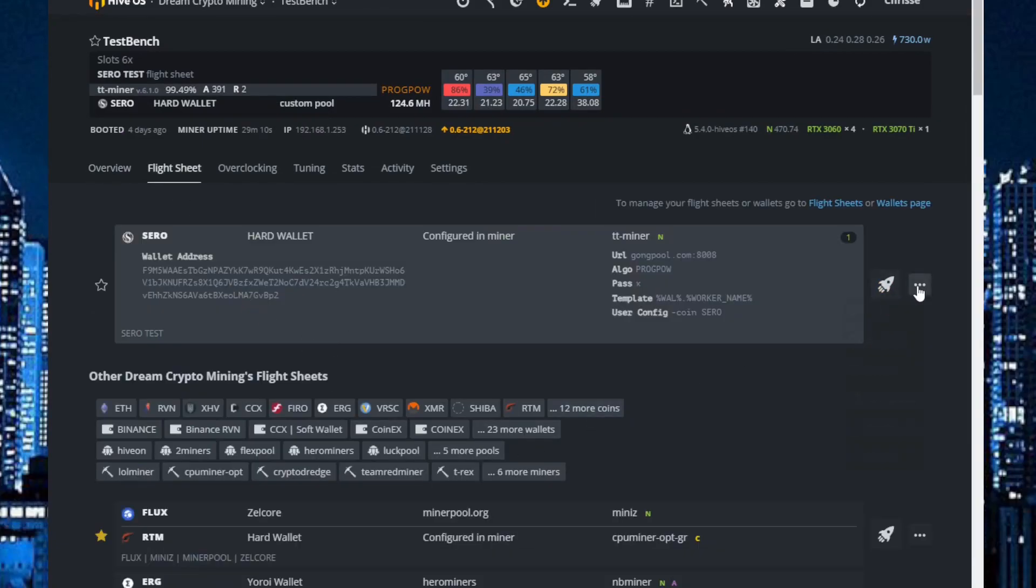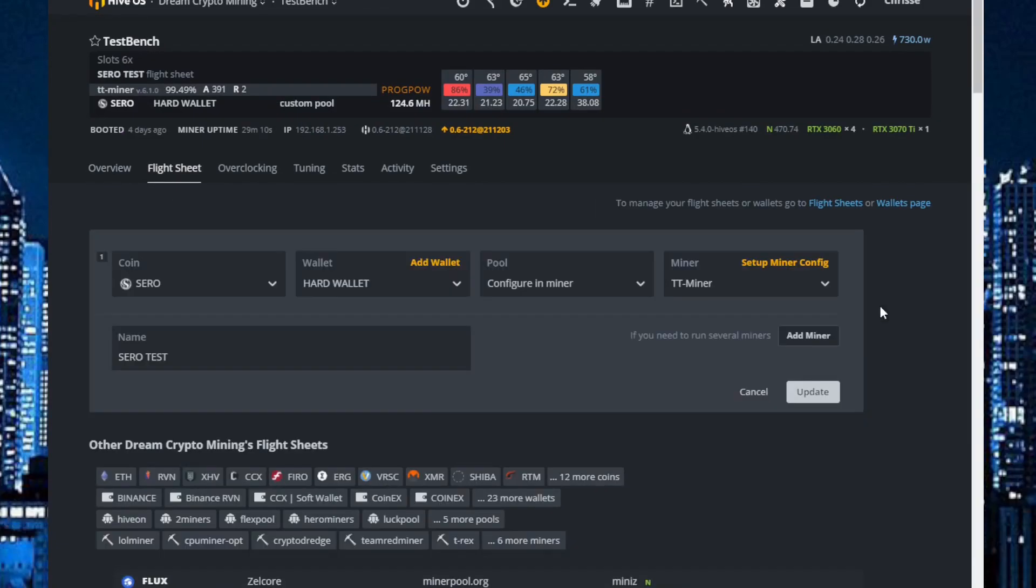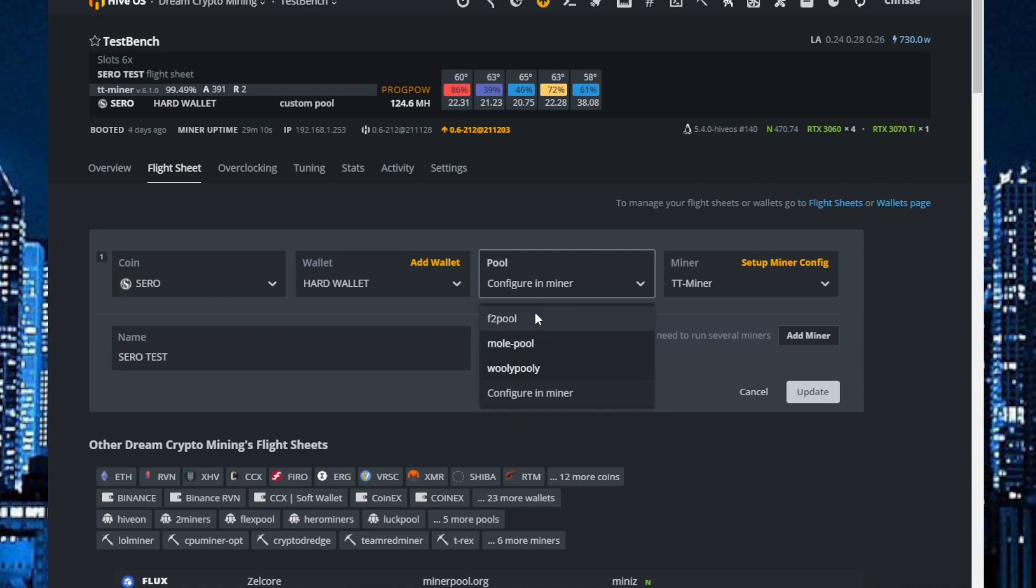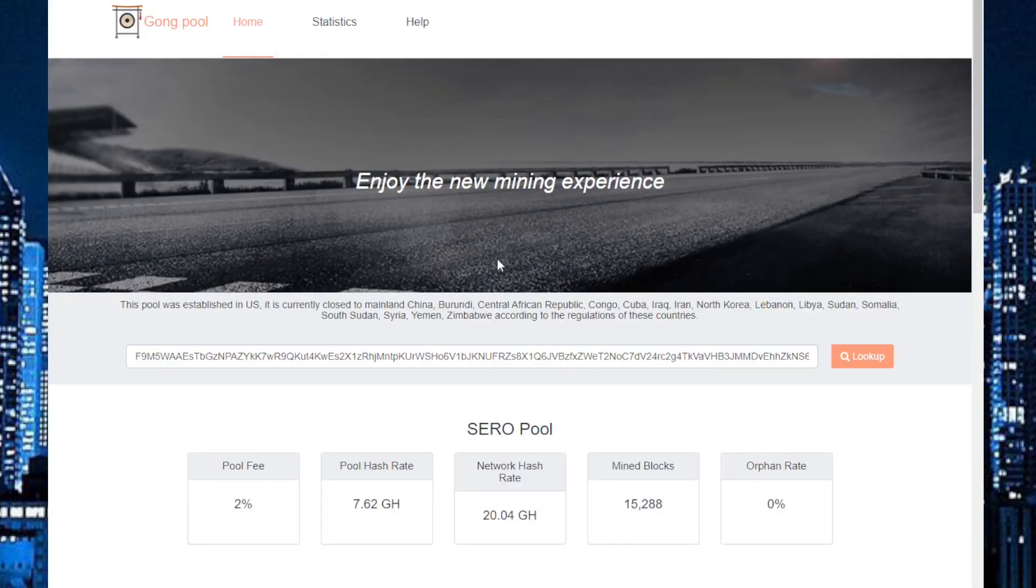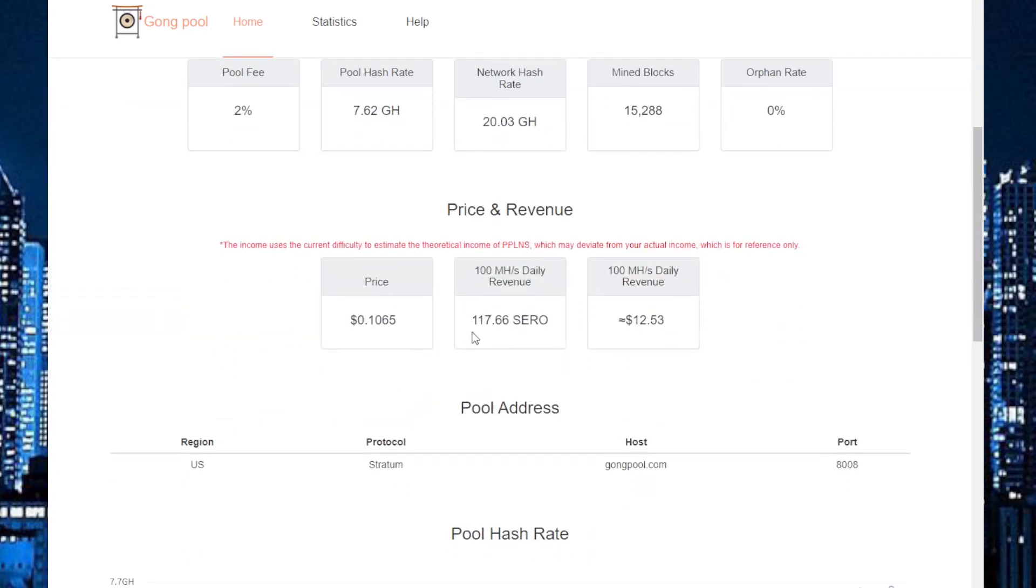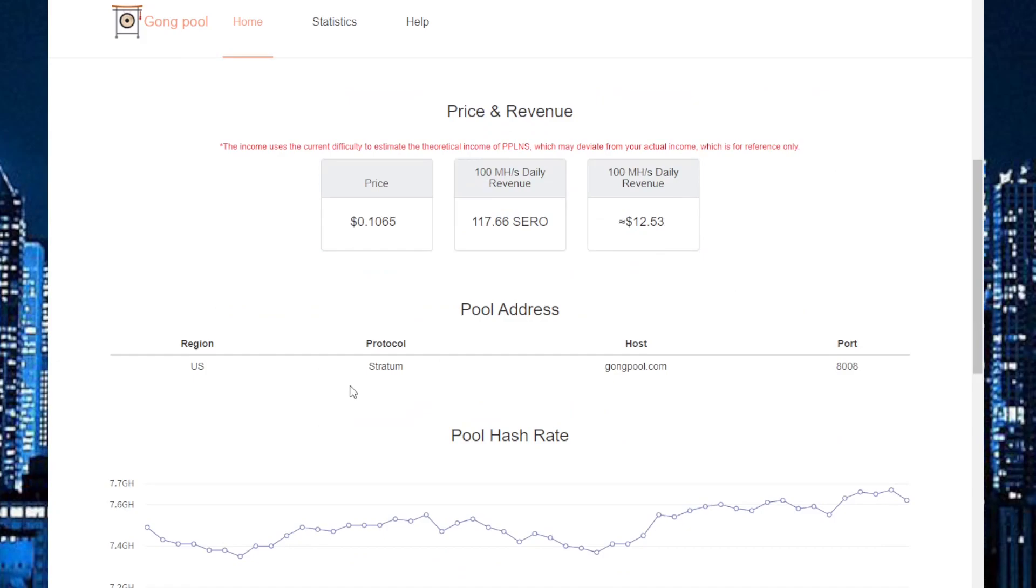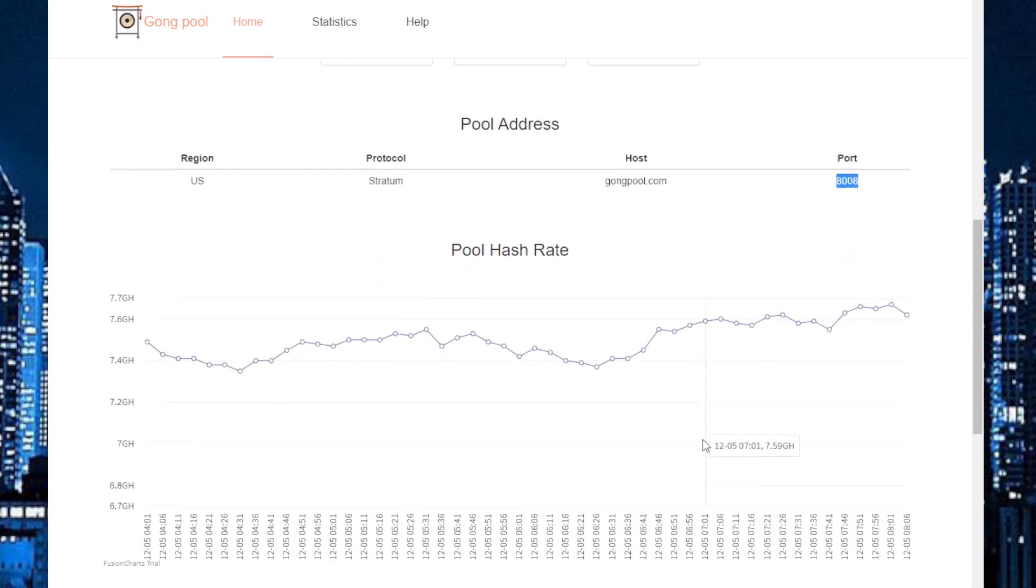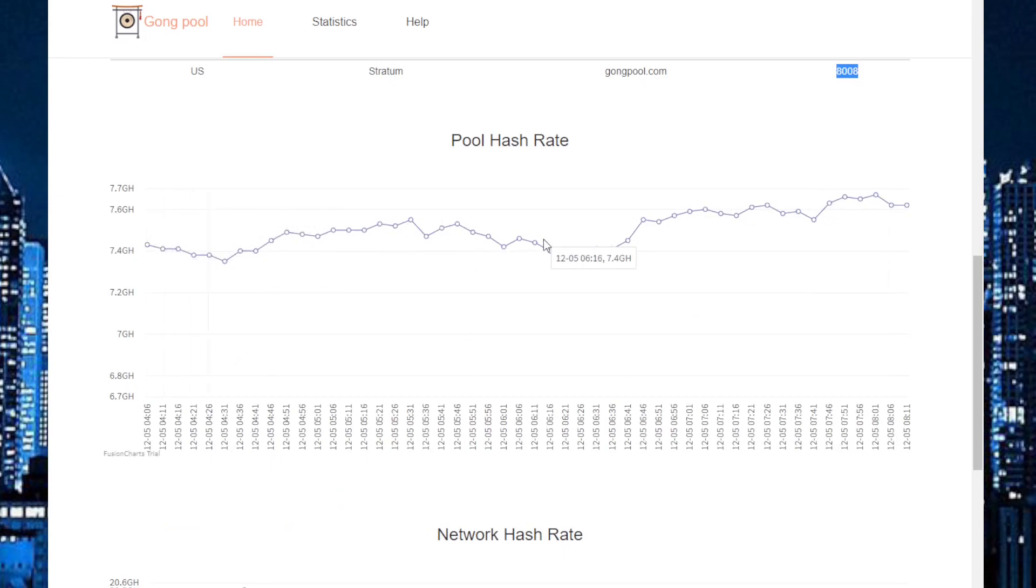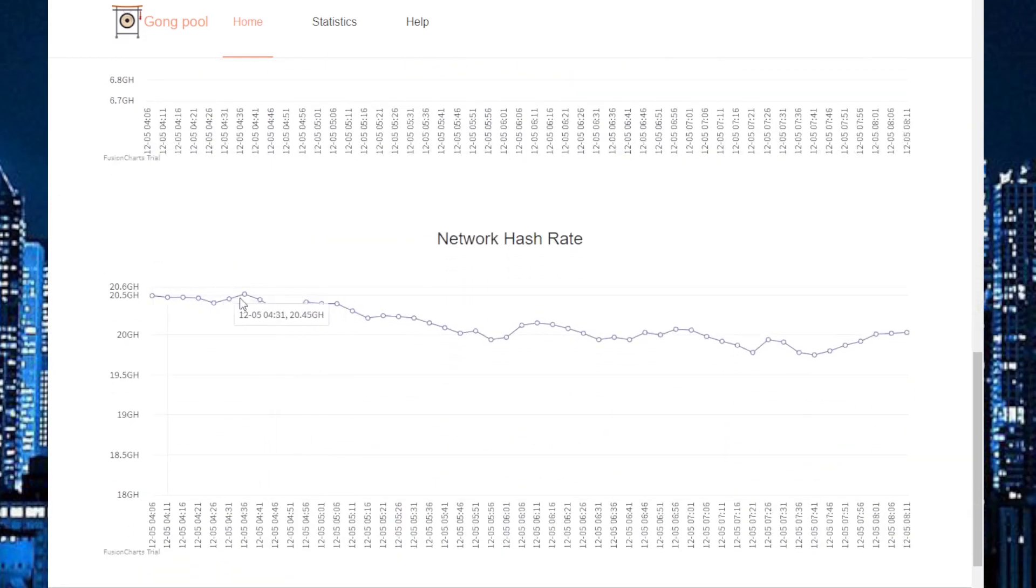It looks like this: SERO, my wallet, configuration in miner. Because most of these pools did not work before, I can just jump over to Gong Pool. I will put a link in the description on this one also. It's a US stratum. The address port, also here we can see the pool hash rate is climbing a little up and the network hash rate is going down.